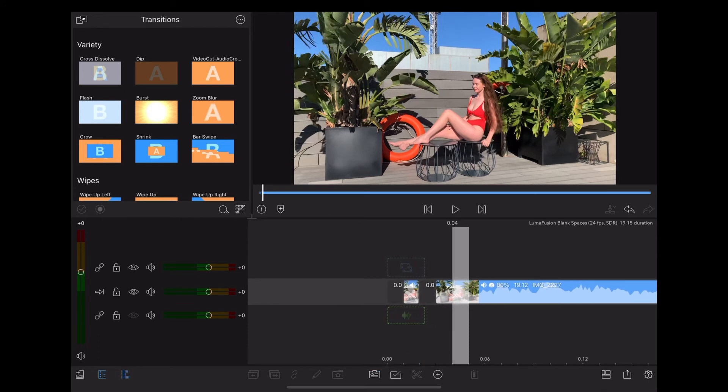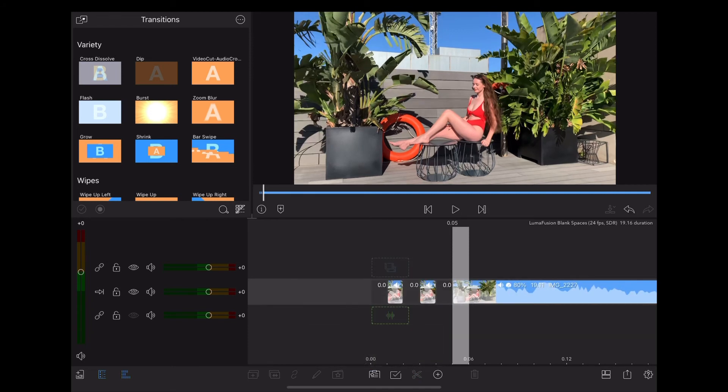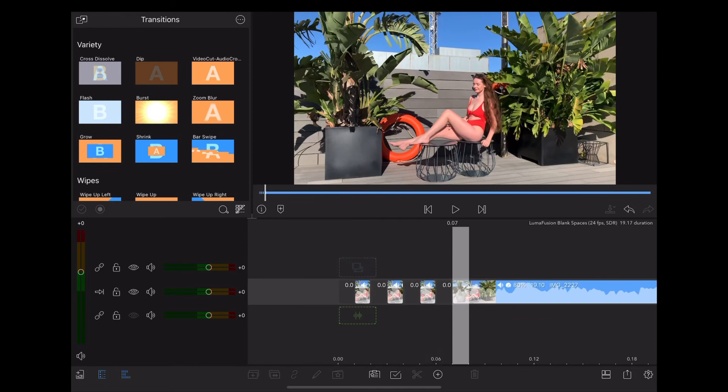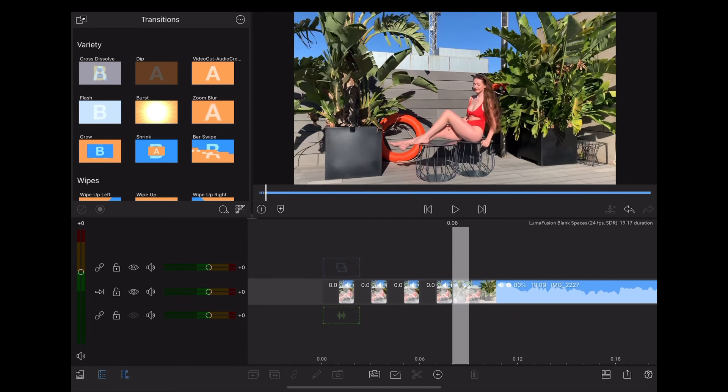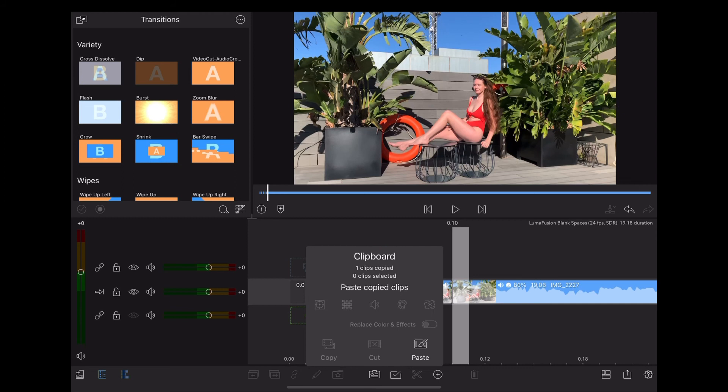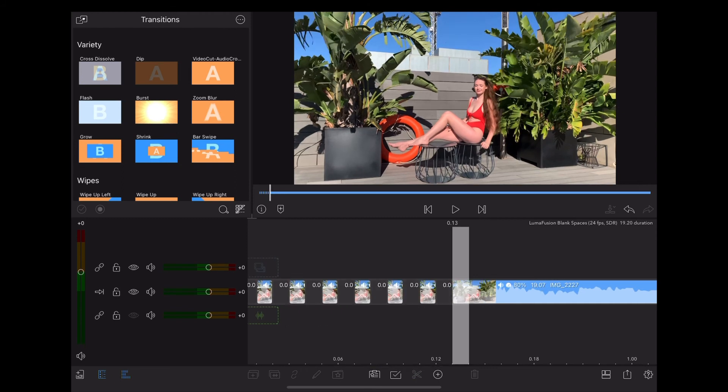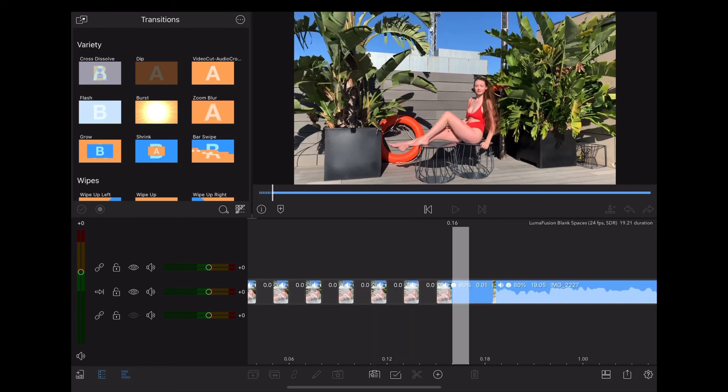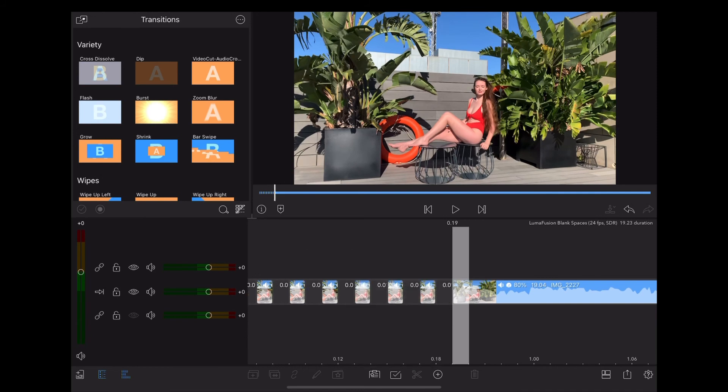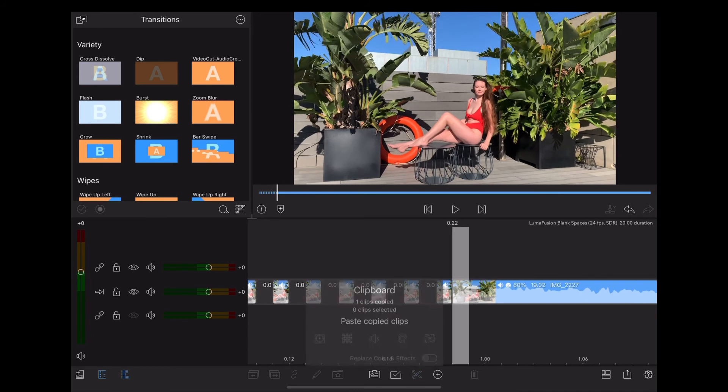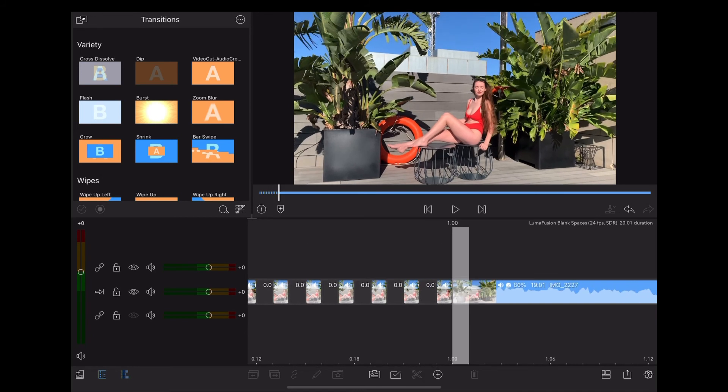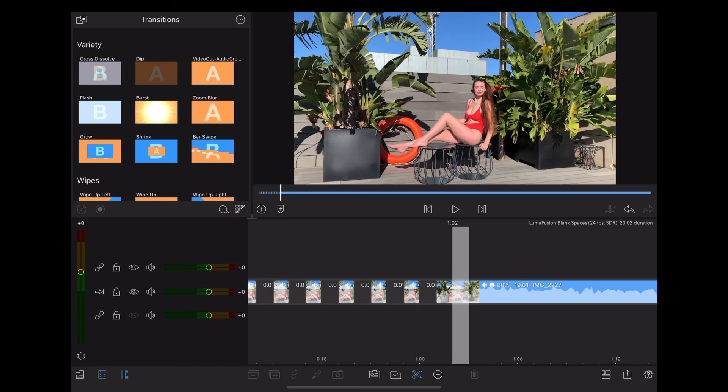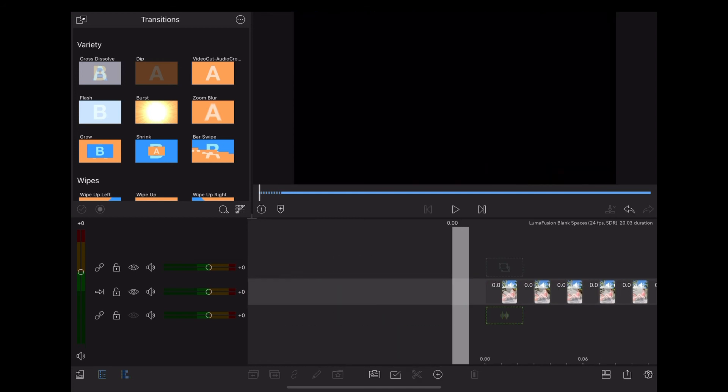Now it's a case of repeating that. Move along one frame, slice, paste, and then just repeat that for as long as we want the effect to last. The end result looks like this.